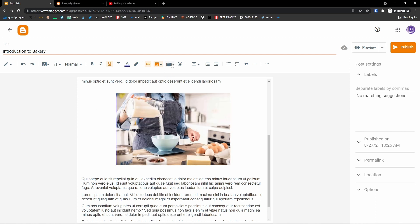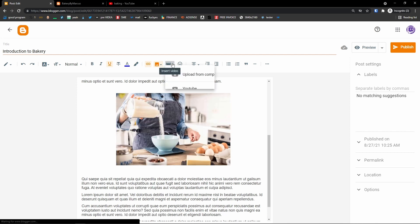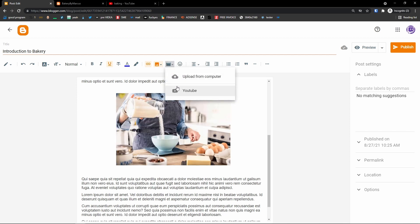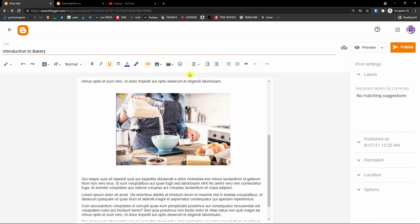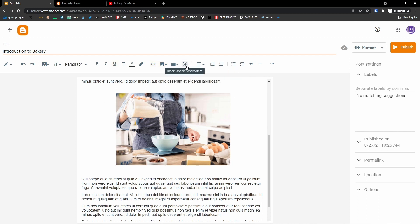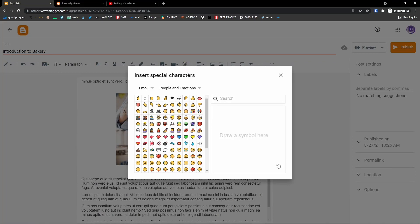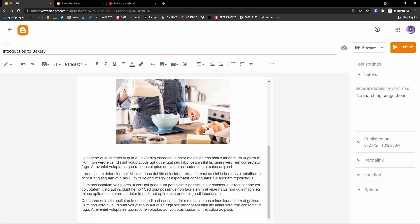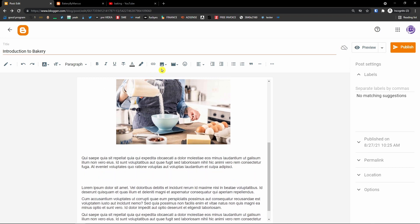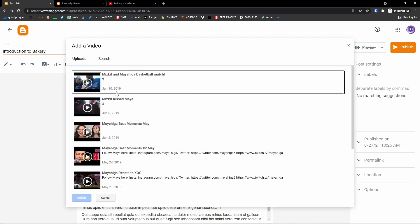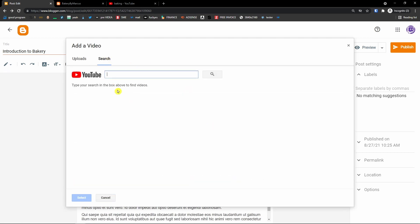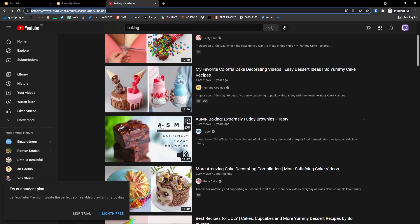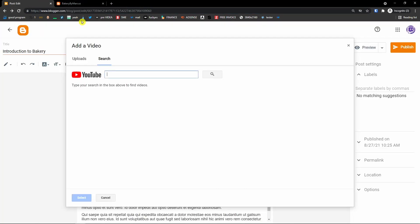You can also add a video — you can upload from your computer or add a YouTube video. You can also add special characters like emoji. Let me show you how to add a video. Click 'Insert video from YouTube,' then use the search field and type 'baking.'